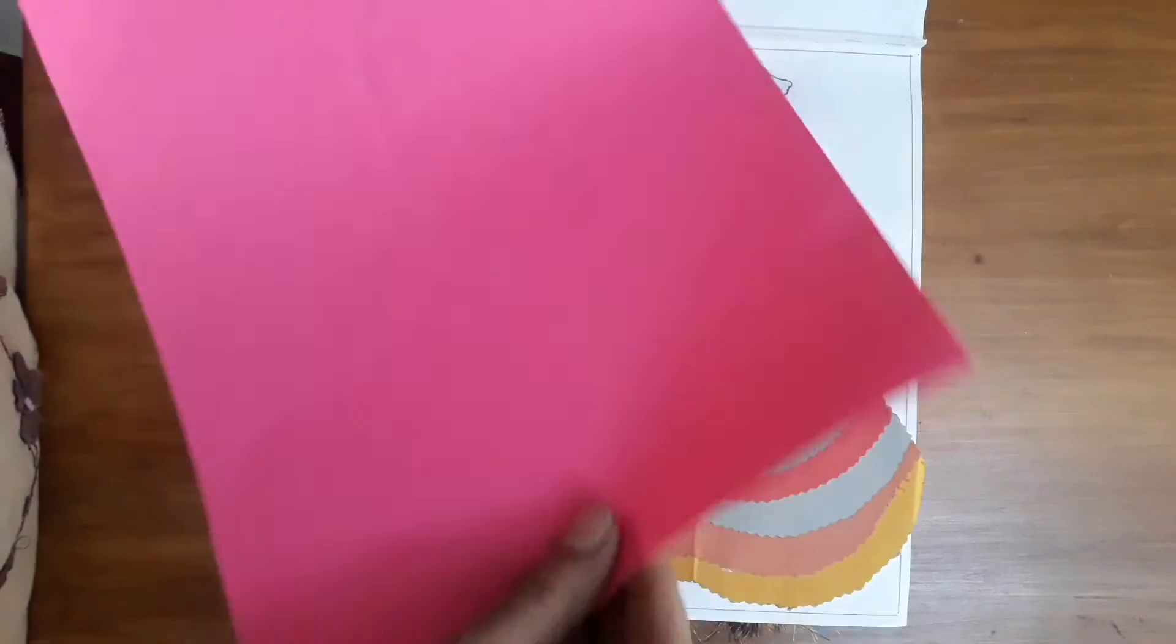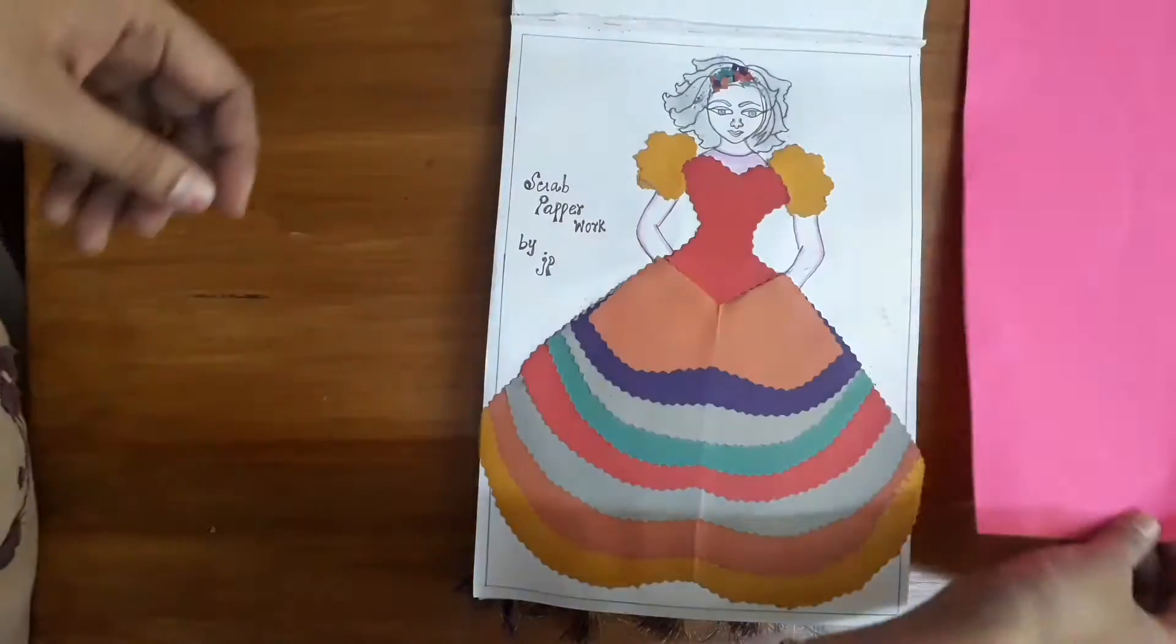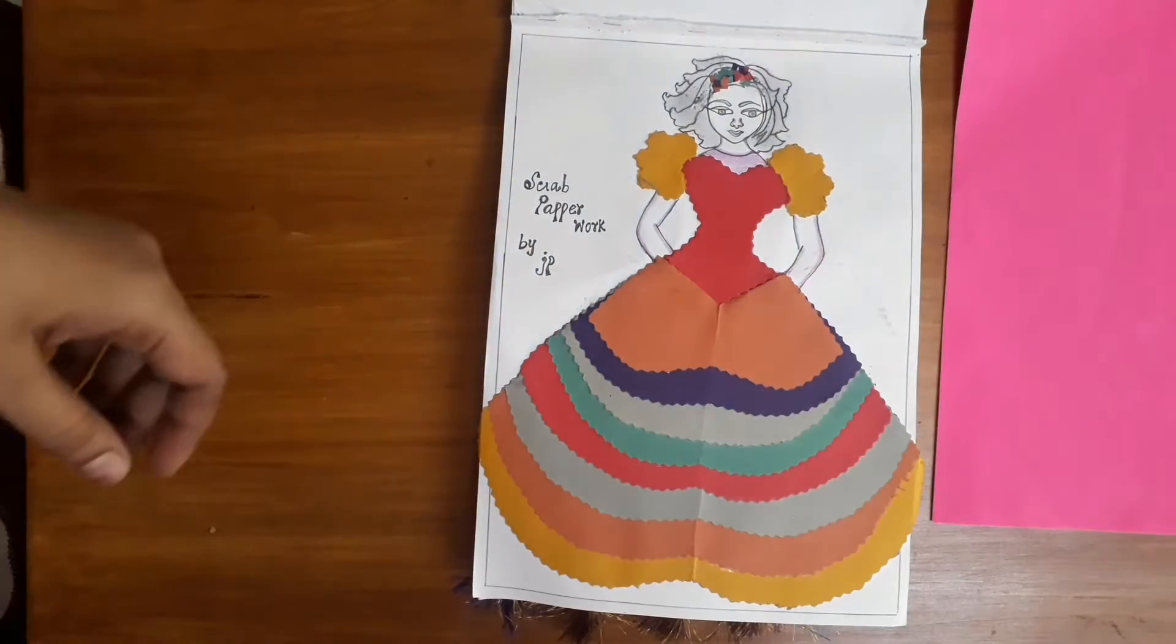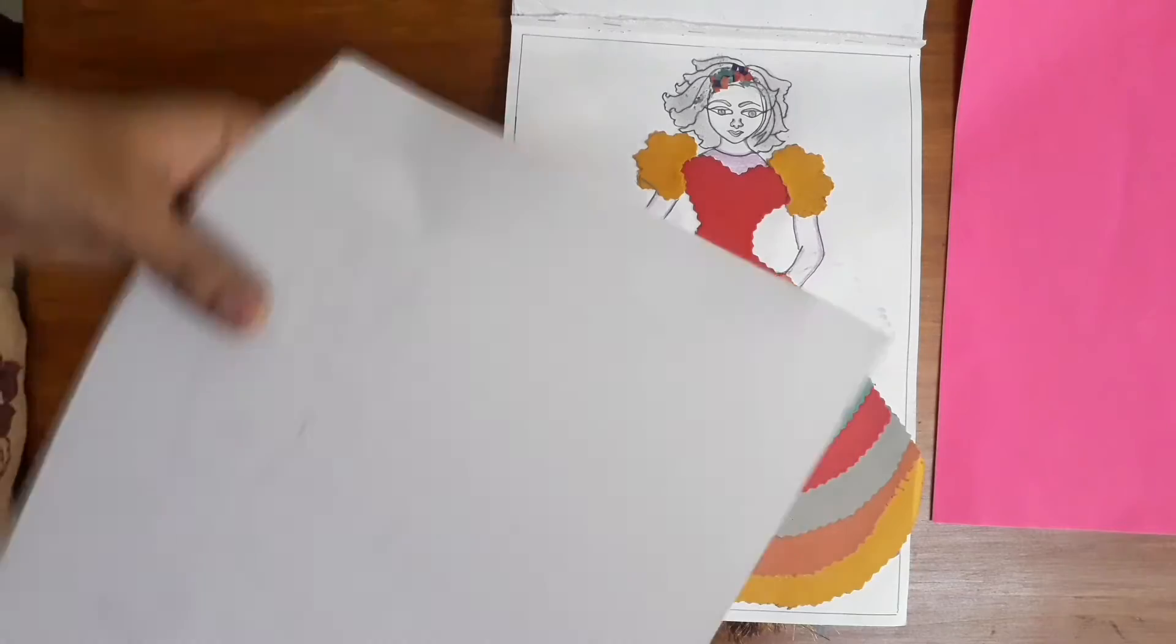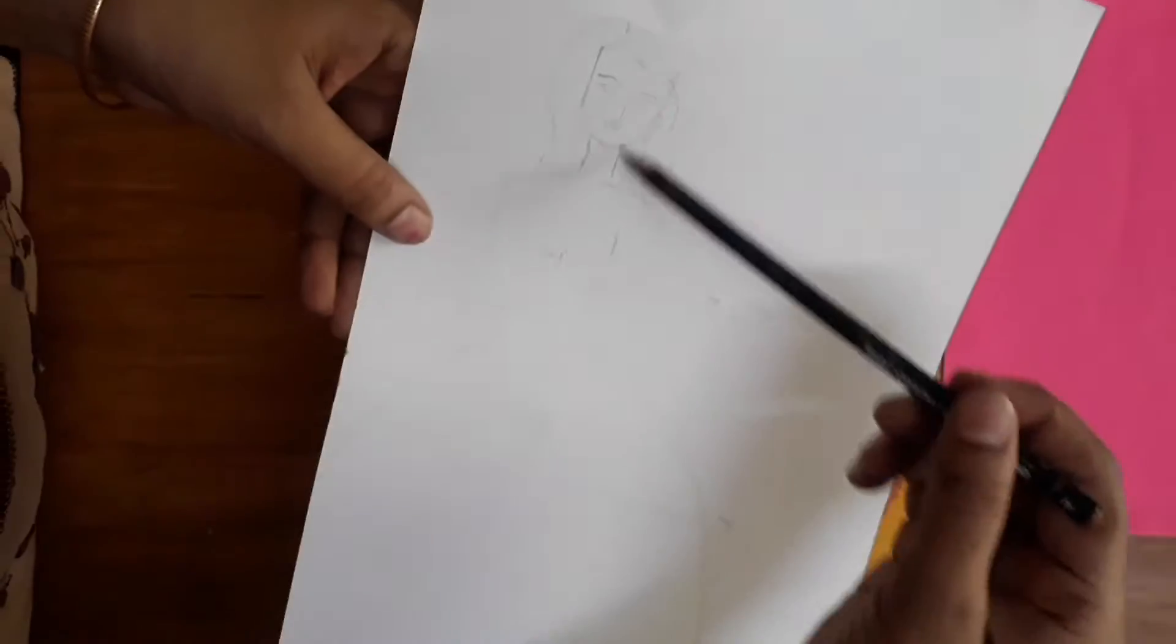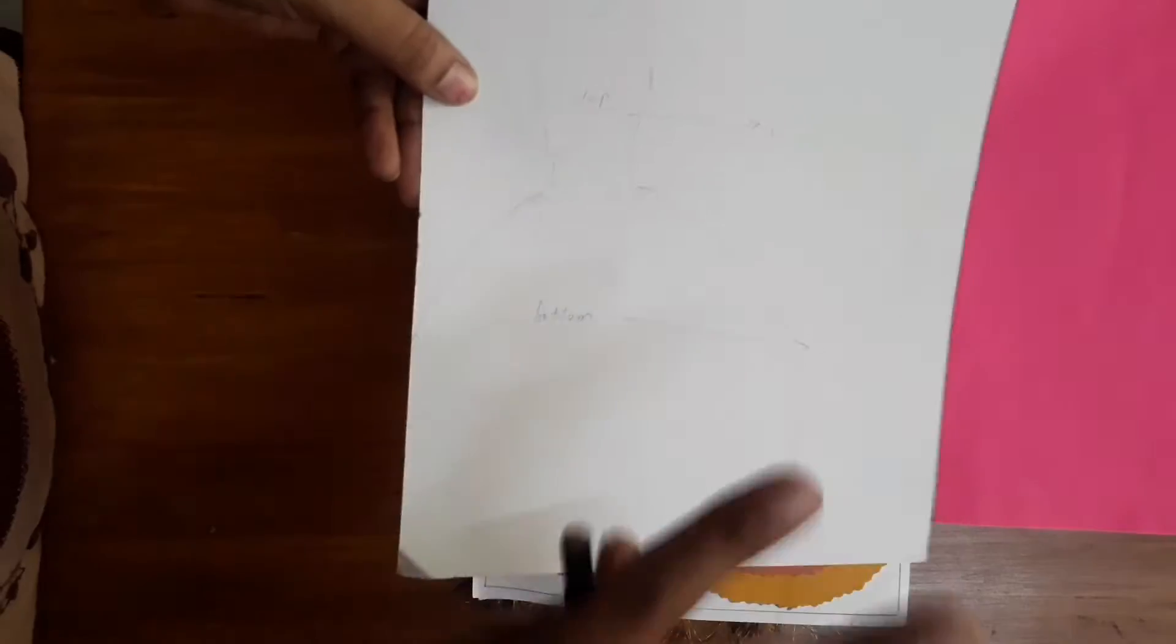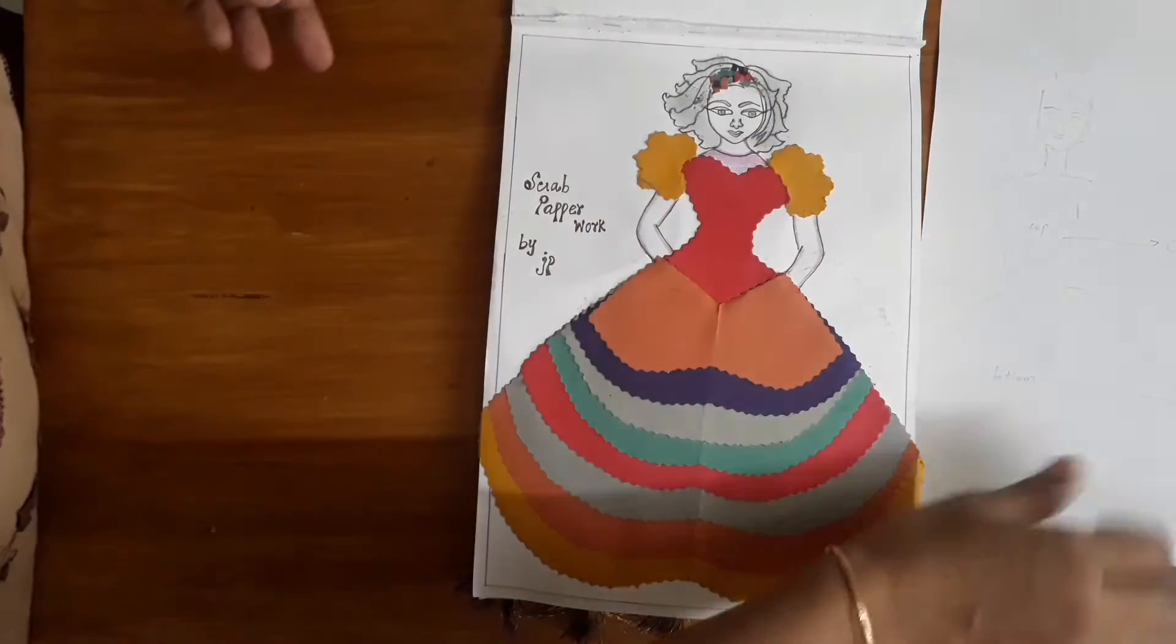I have a scrap paper. I am going to tell you how to do it. This is a paper or any paper chart. In this case, I have a Barbie.